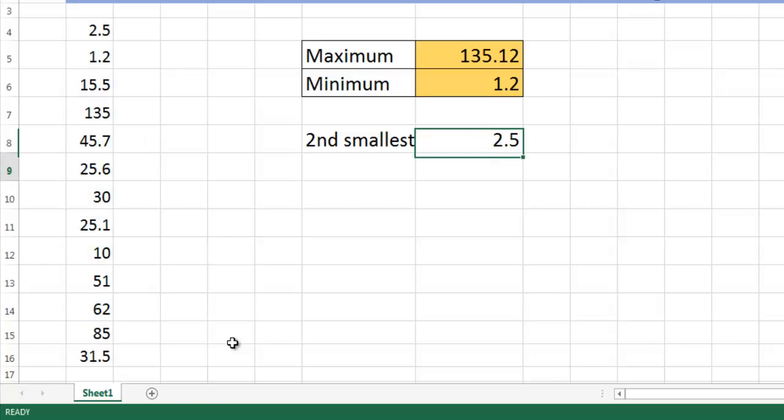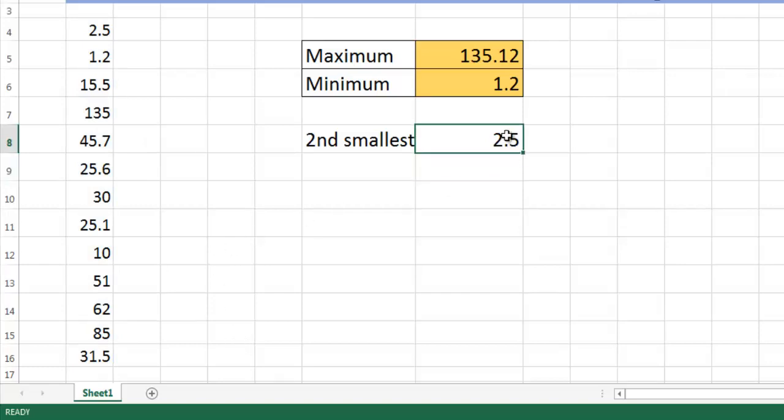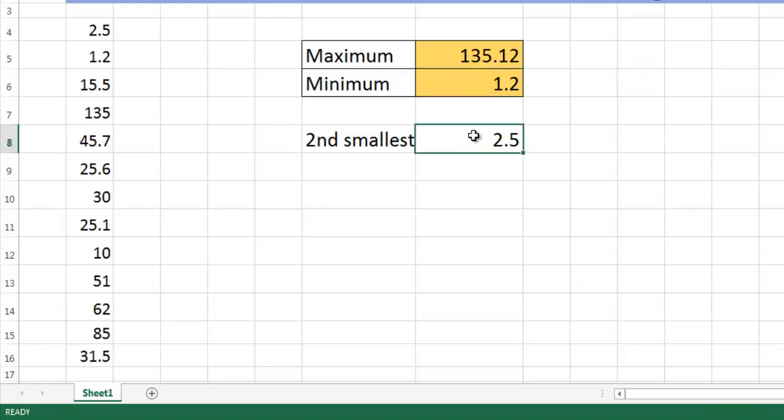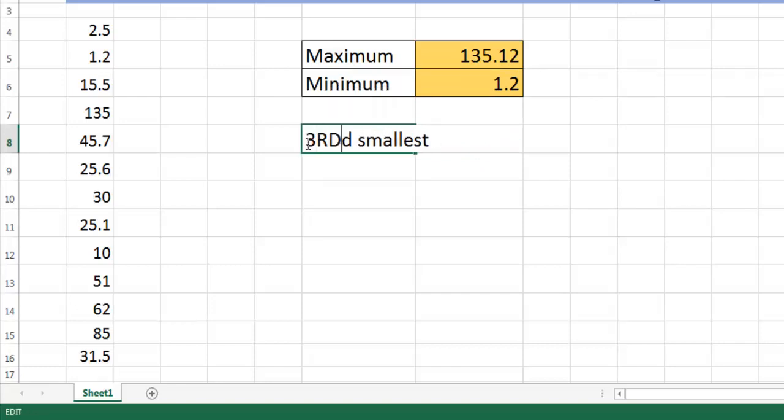Yes, the smallest was 1.2 and immediate greater than 1.2 is 2.5.